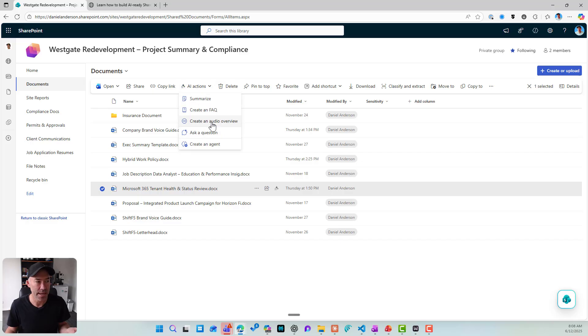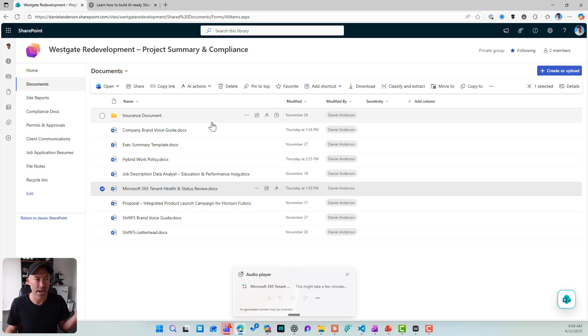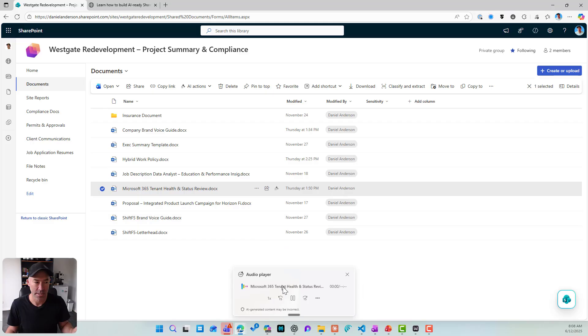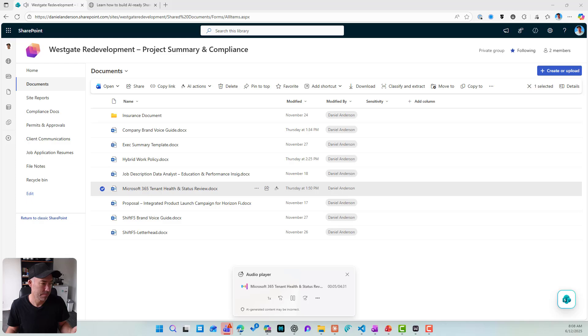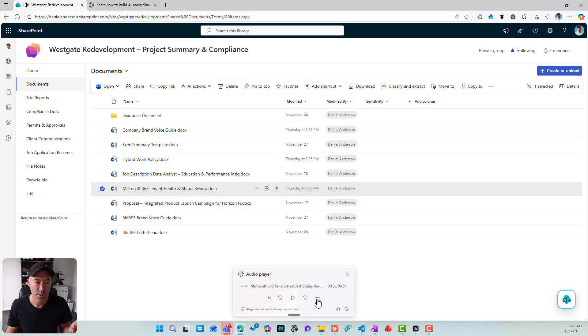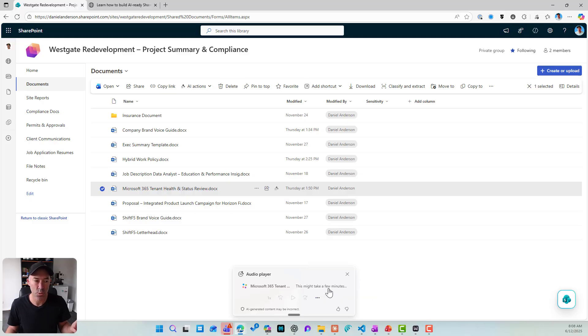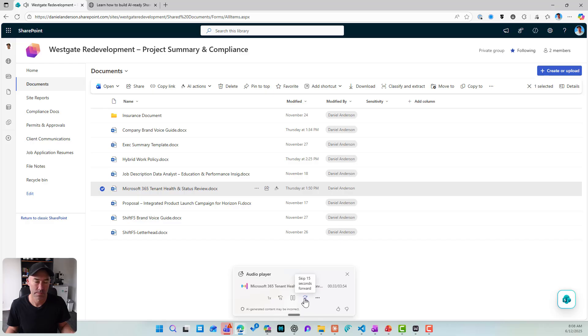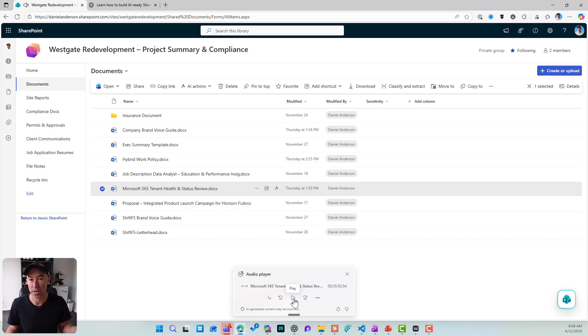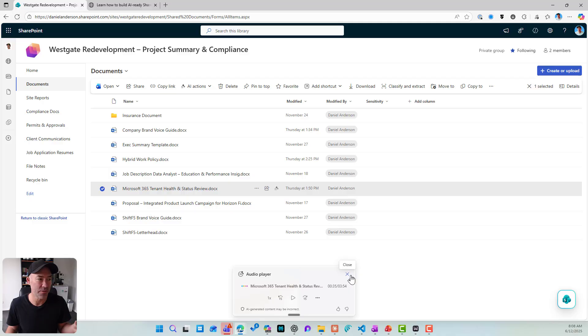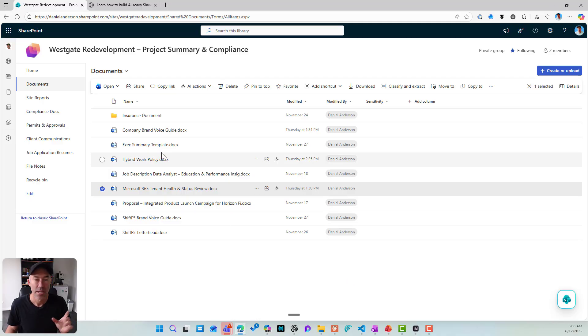What's next? We've got a create an overview. Let's have a listen. So there's the overview, one person speaking, but we can switch to podcast style as well. So you can see there we've got two people talking. So they're having a conversation. So we've now got a podcast version of our tenant health and status review. If you are audio inclined.